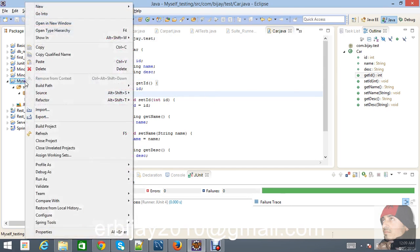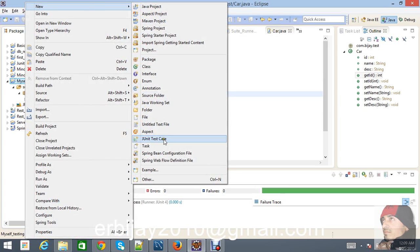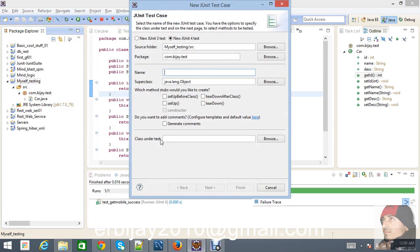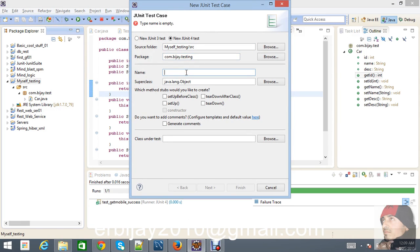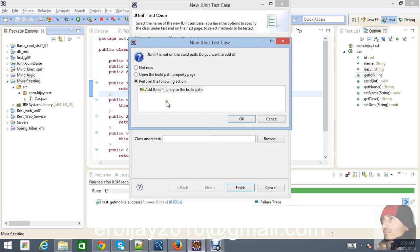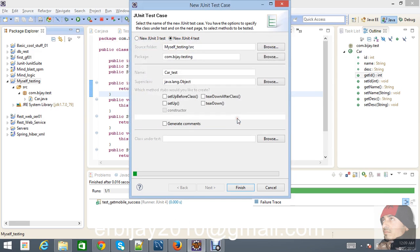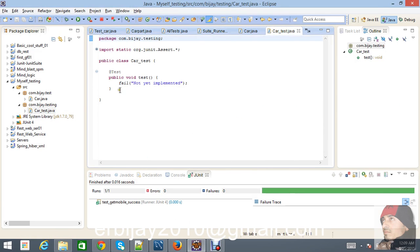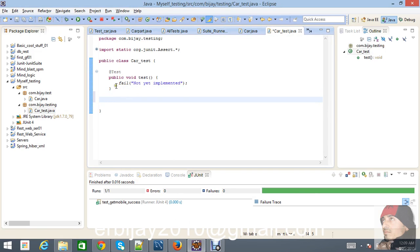Now go to File > New > JUnit Test Case. The package name will be 'testing' and the name will be 'CarTest'. I'm using JUnit 4 for this testing — you have to perform the following action when prompted. It will create one default method for us.